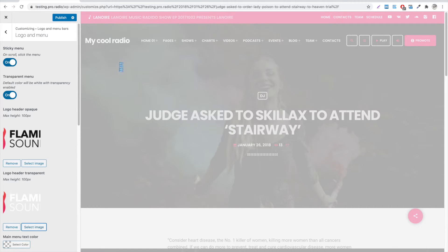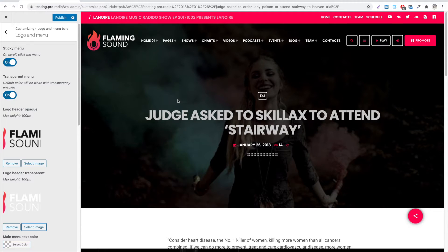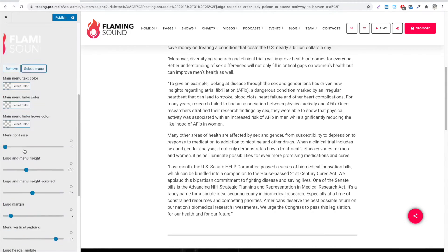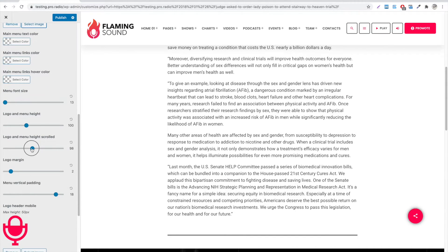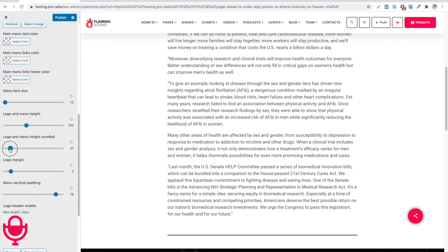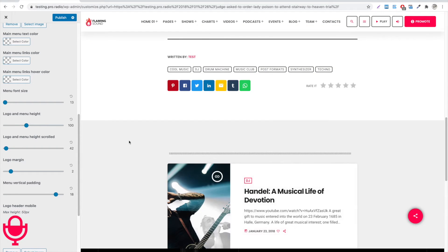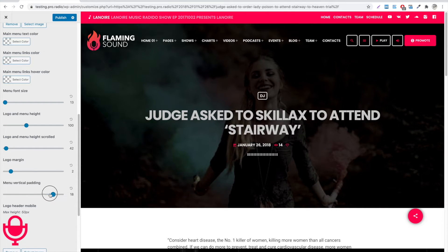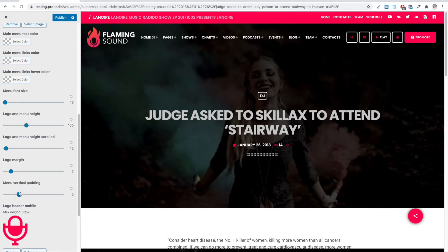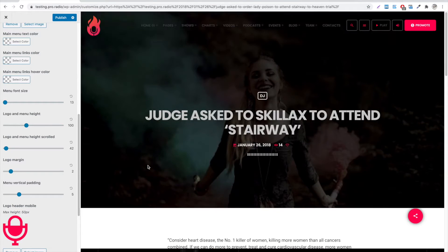Once you scroll, the opaque version will be used instead. It's possible to adjust the size of the menu once the page is scrolled. You can also adjust the vertical padding, until you are happy with the result.